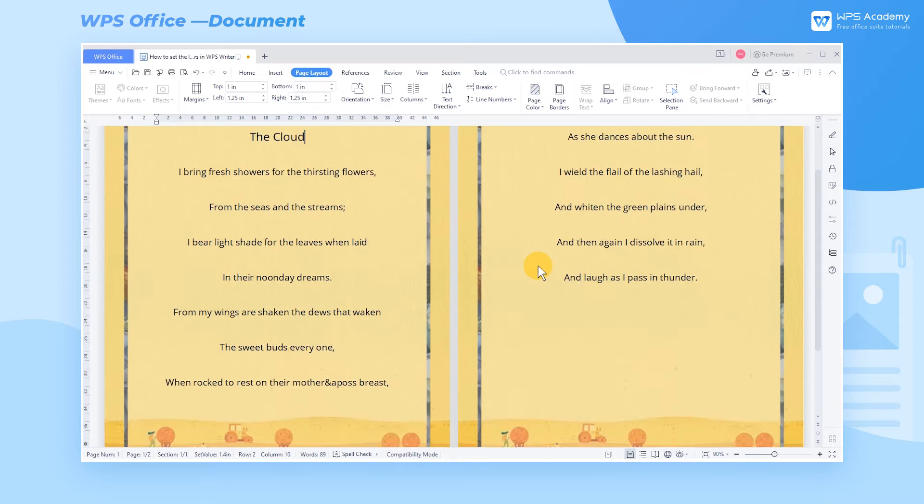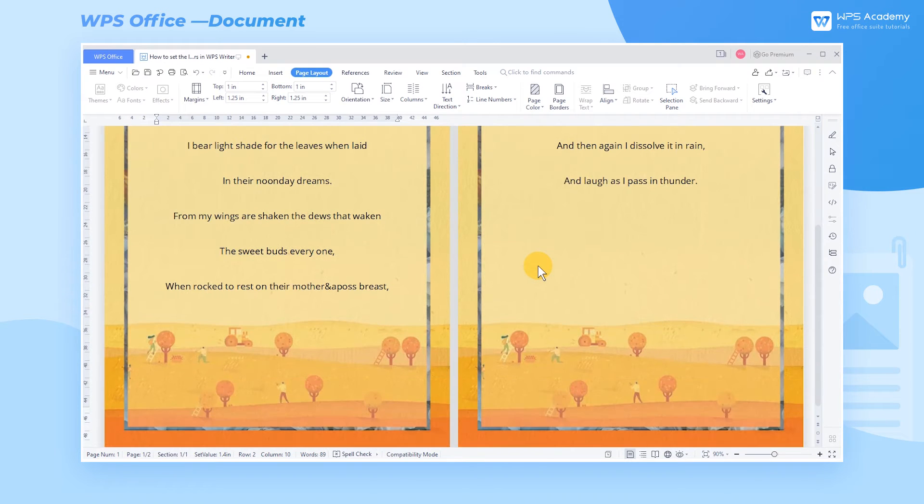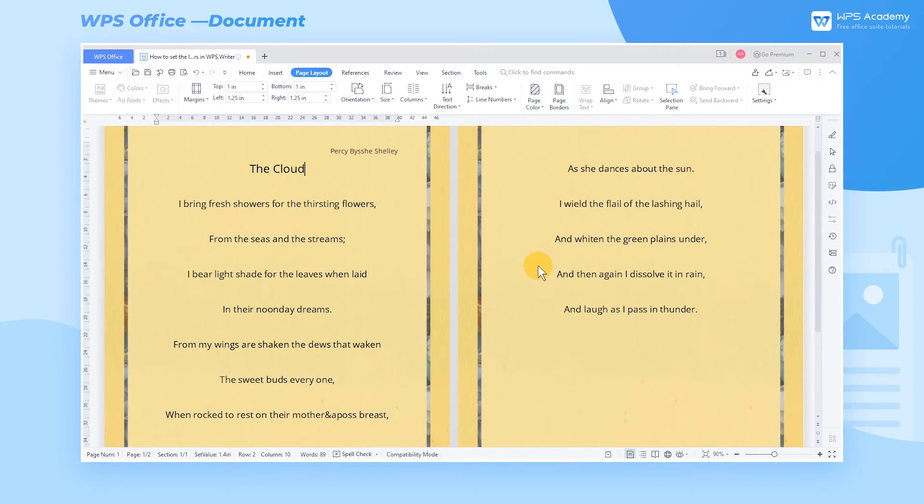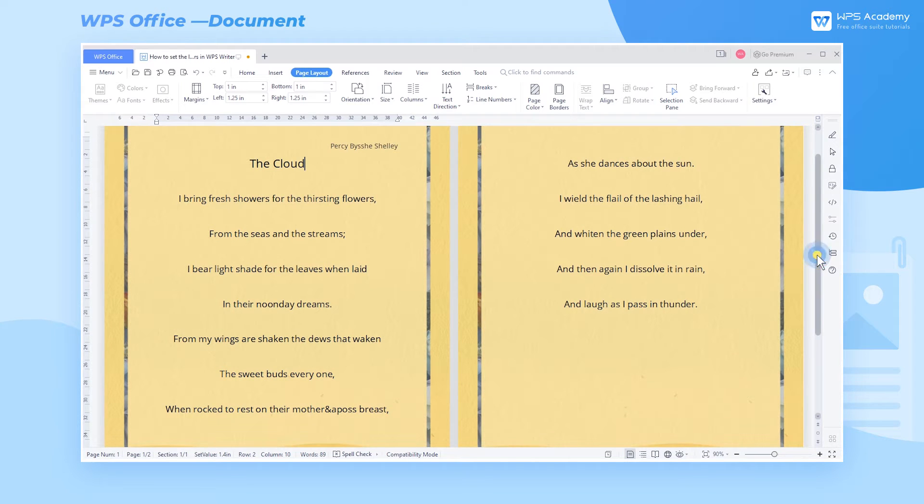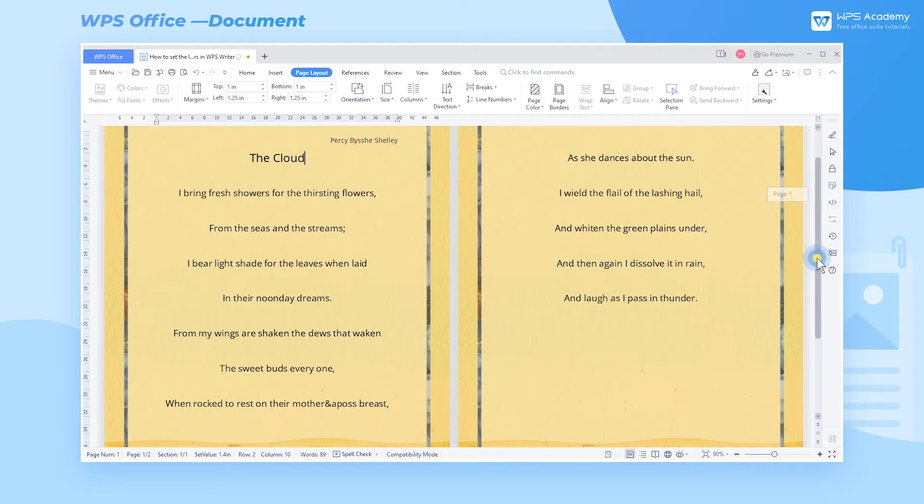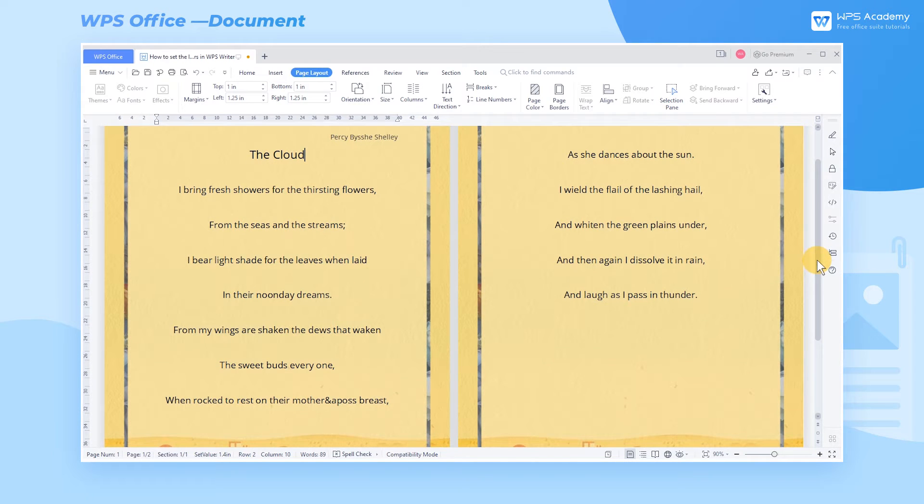The usage of the line numbers featured in long documents can help readers quickly find specific lines. So how can we add line numbers?